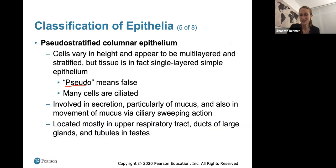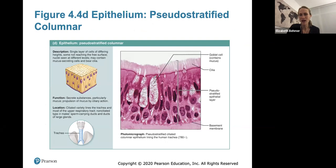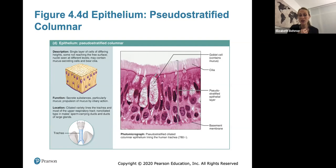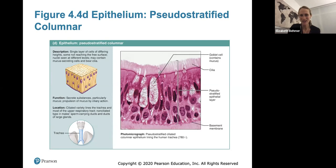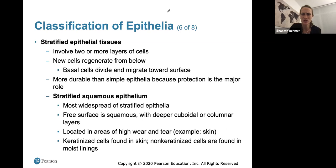Pseudostratified columnar epithelium looks falsely stratified but is actually a single layer — found primarily in the respiratory tract and often ciliated with goblet cells secreting mucus to trap harmful inhaled particles. Smoking destroys this epithelial tissue, eliminating goblet cells and cilia. This is why smokers develop a smoker's cough — without mucus and cilia, harmful bacteria and particles can't be trapped and expelled, and the lungs turn black because there's no boundary against inhaled toxins.